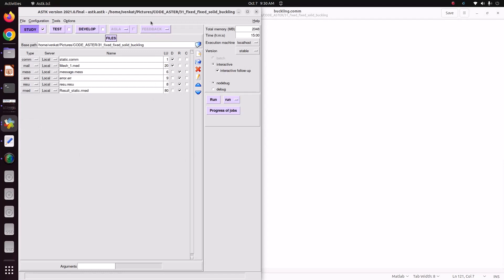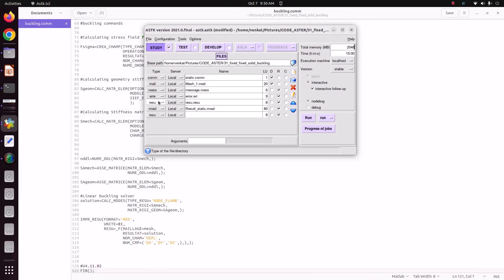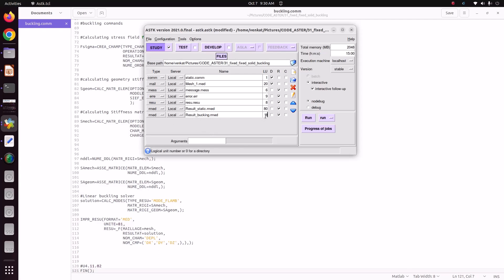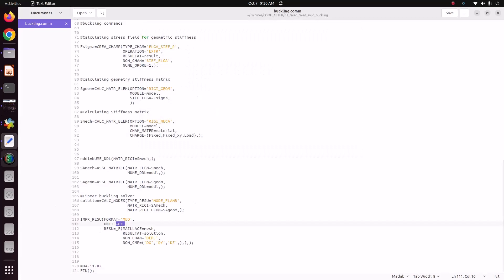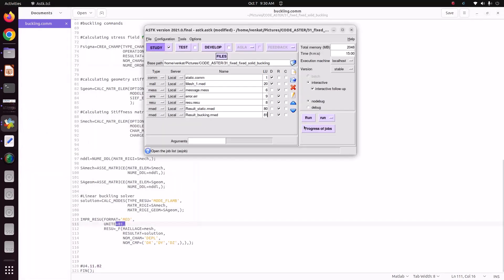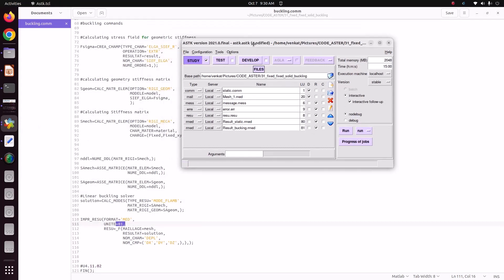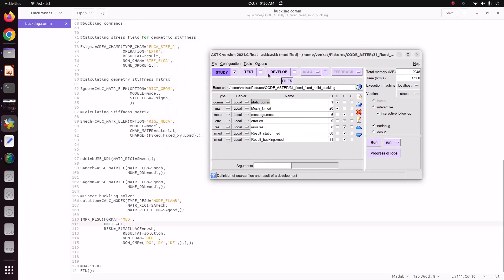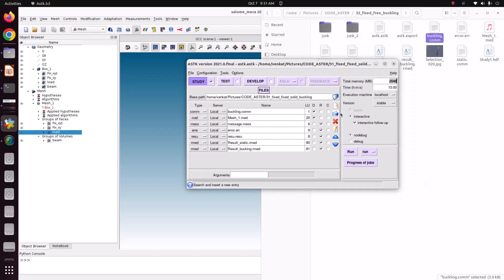Now go back to AsterSDK and add one more result file for buckling — naming it result_buckling.rmd — to save the buckling results in unit 81, because we specified unit 81 in the command file. Now change the command file to buckling.comm. Keep the remaining files the same. You can increase memory if needed. Now we'll run this case.